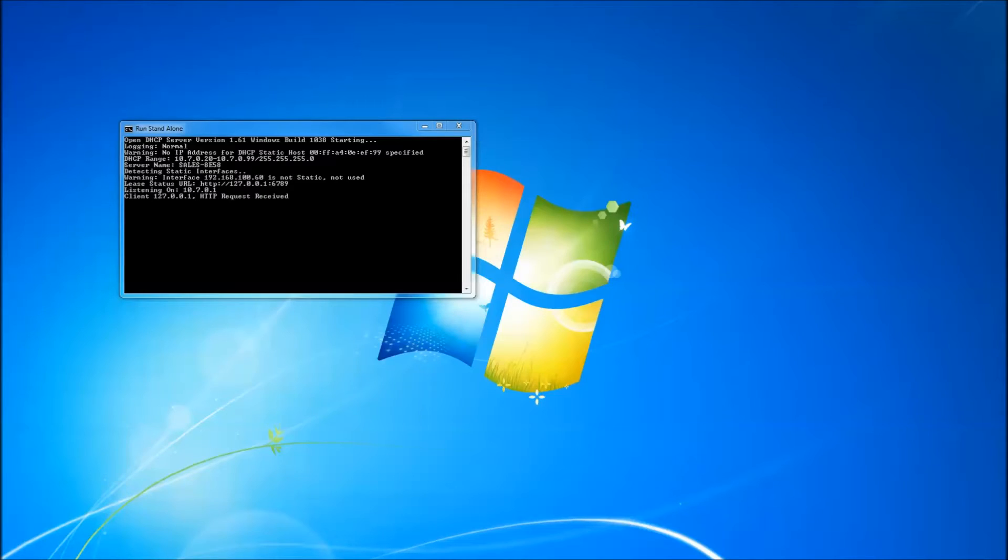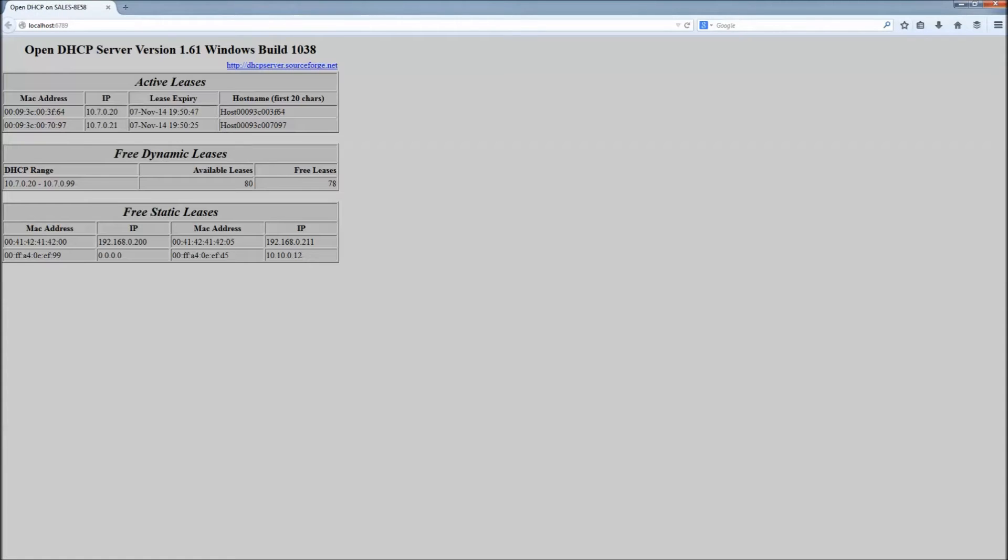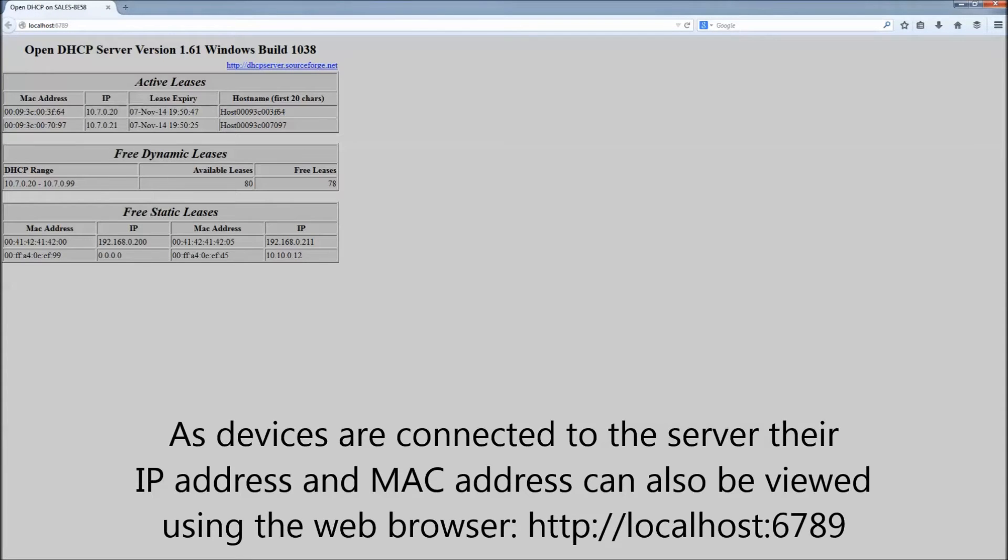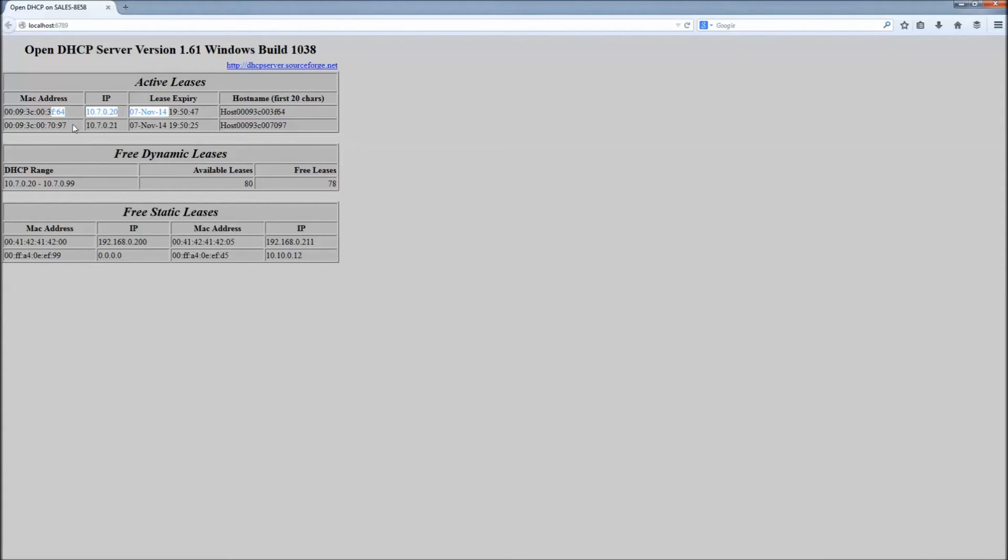As devices are connected to the server, their IP address and MAC address can be viewed in the command window that is running the DHCP server. It can also be viewed using the web browser.